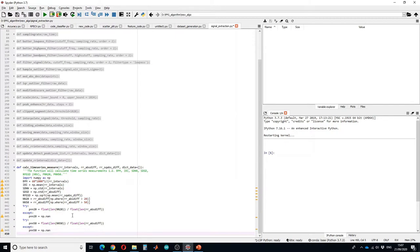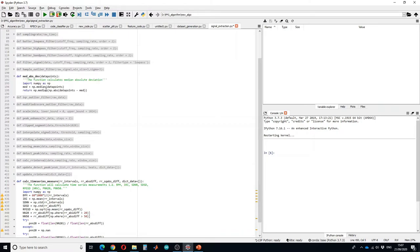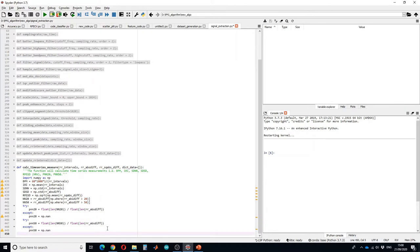We can also calculate the median absolute difference. I have already defined a function in here, it takes the median of the median of the data points and return the absolute difference, so I will call this function.